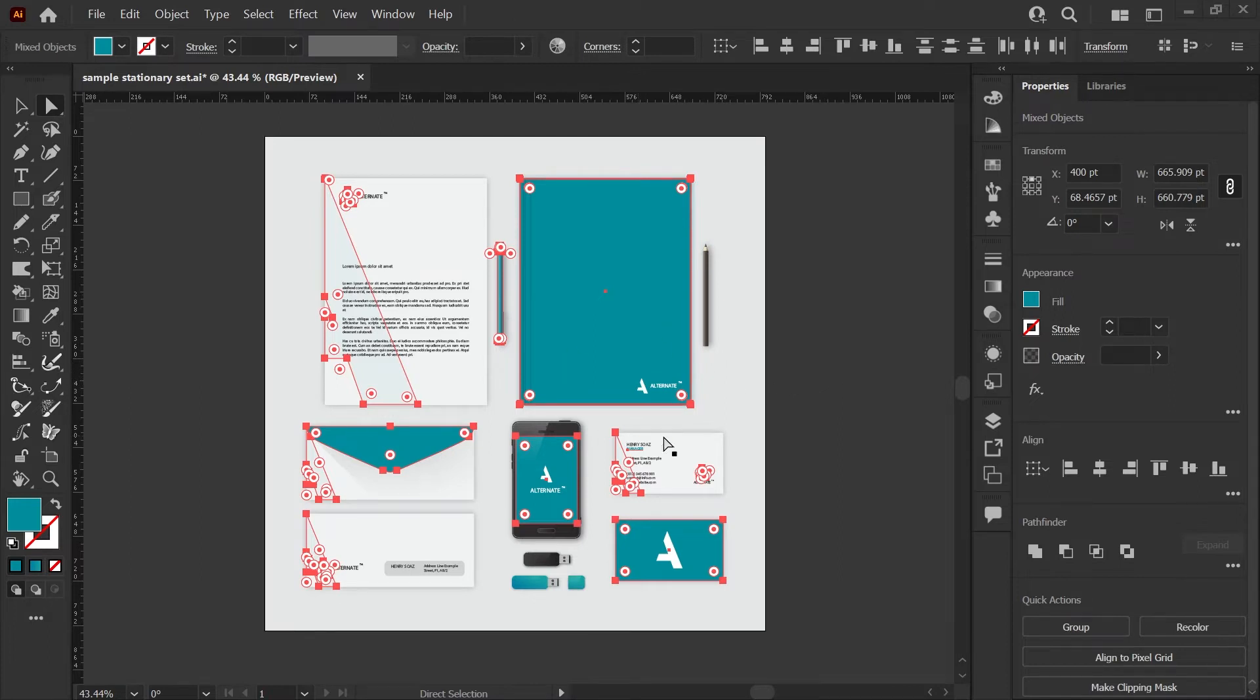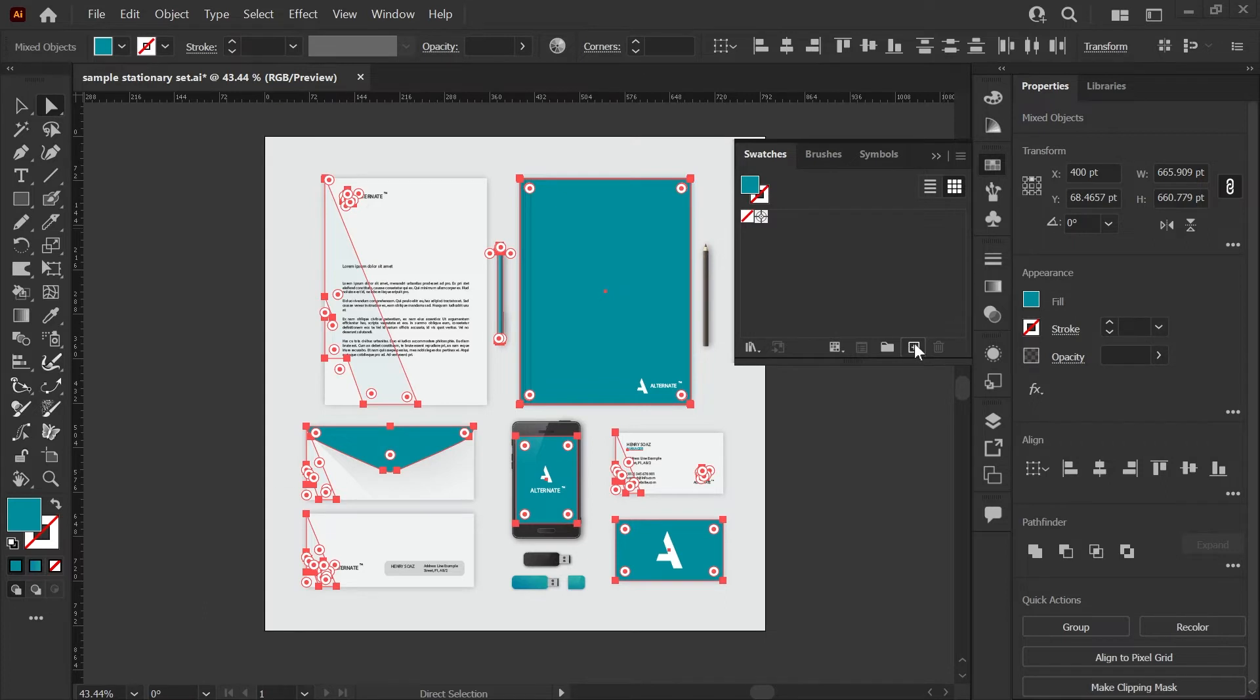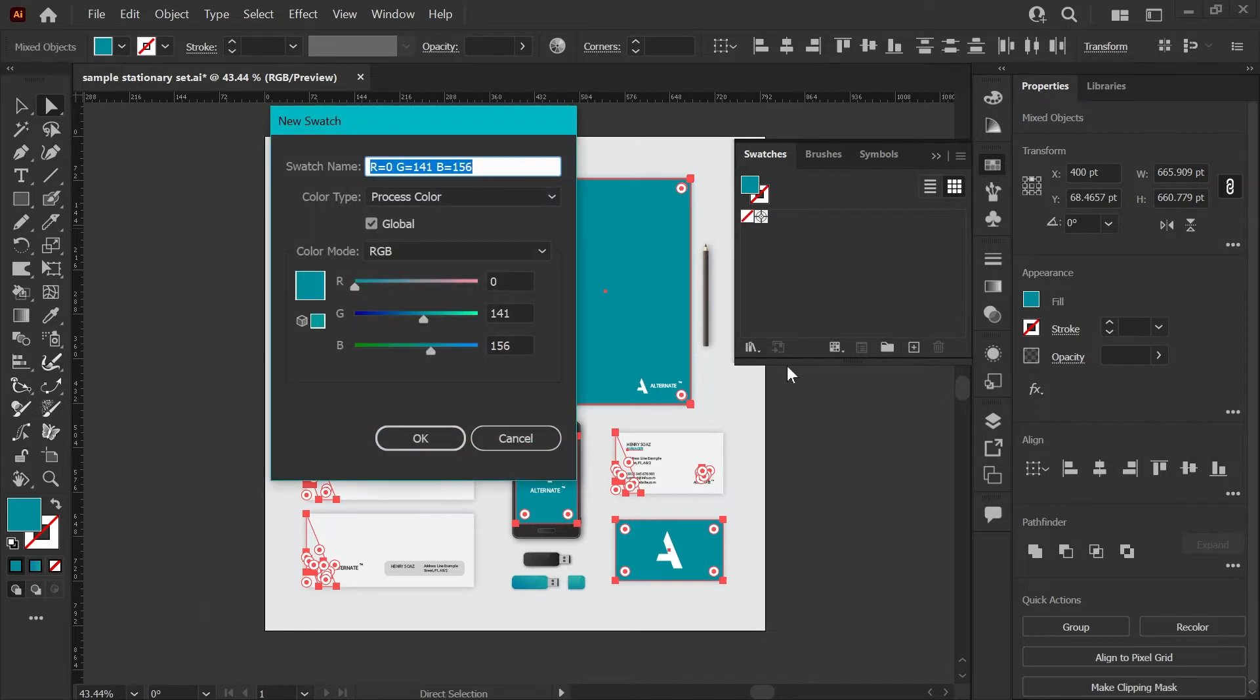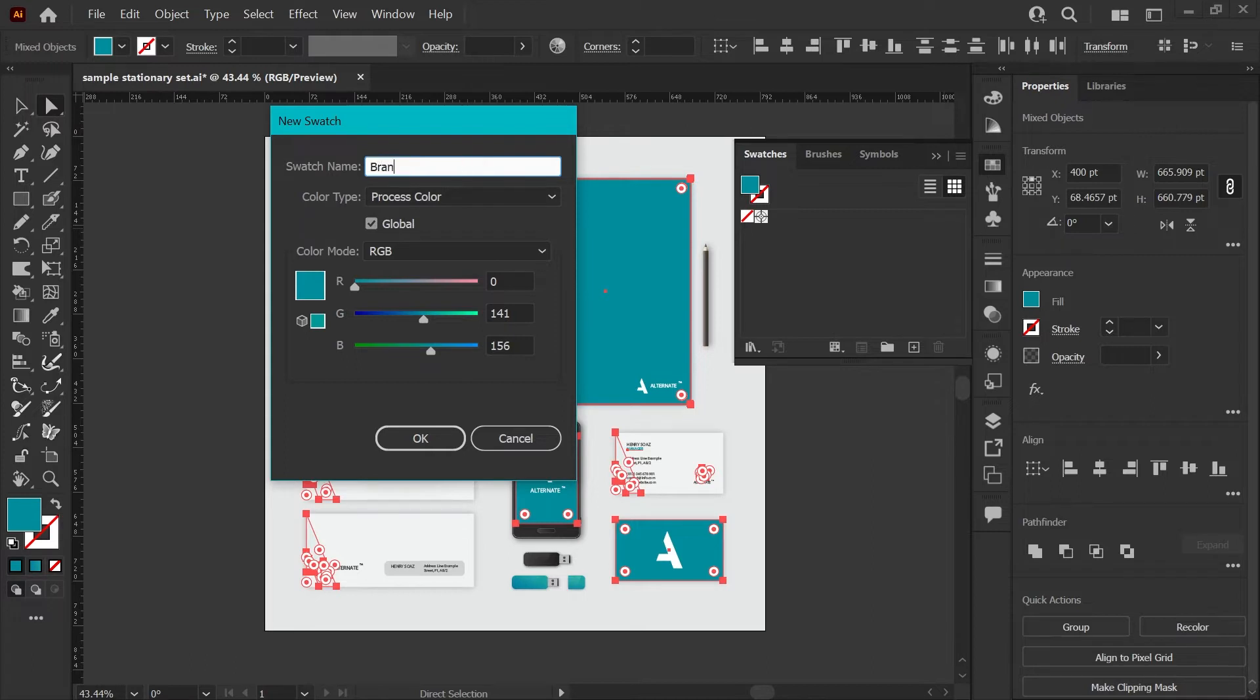With everything selected here, I'm going to go to my swatches palette, add a new swatch based on what we've already got, and we're going to make sure this global box is checked. And I'll give this a name, I'll just call it brand color, and click OK.